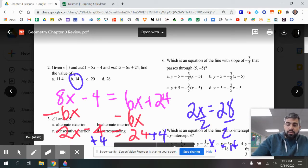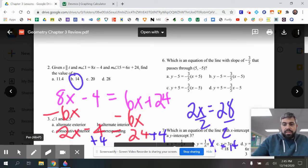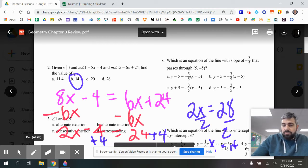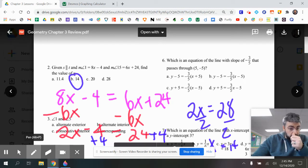Now, if they wanted to know the actual angle measure, that would be different — we'd take that 14 and plug it in for x. So we'd do 8 times 14 minus 4 to get the solution.